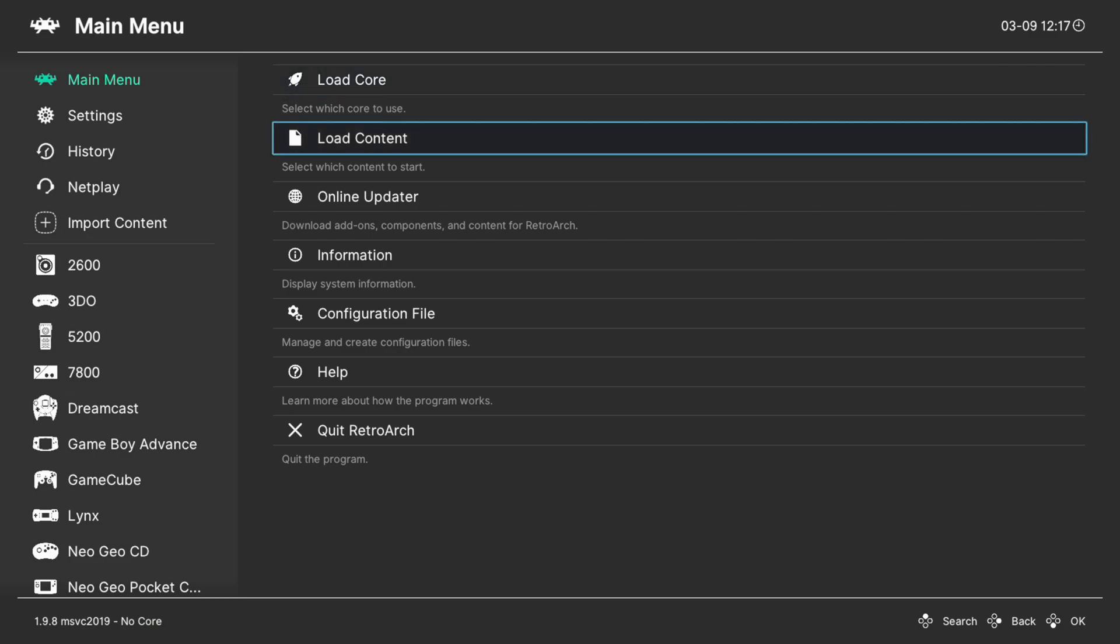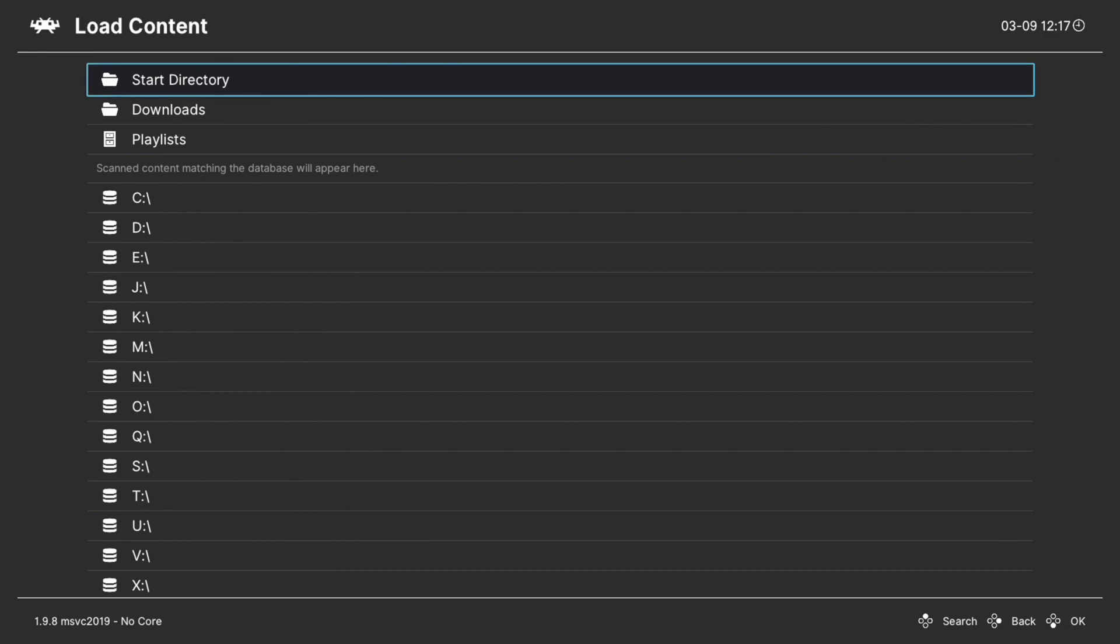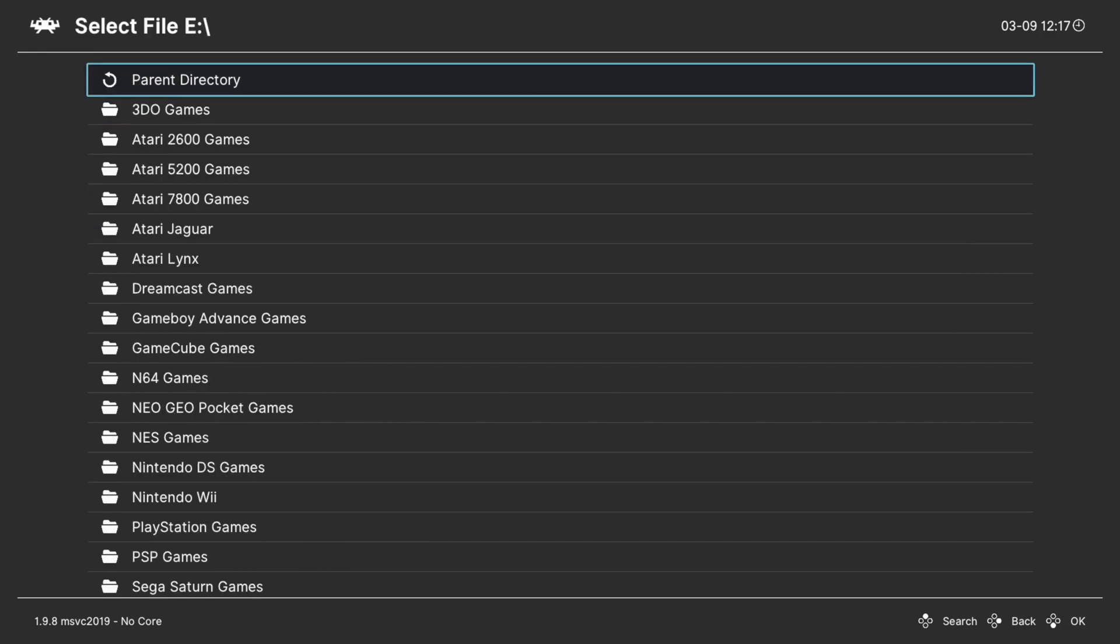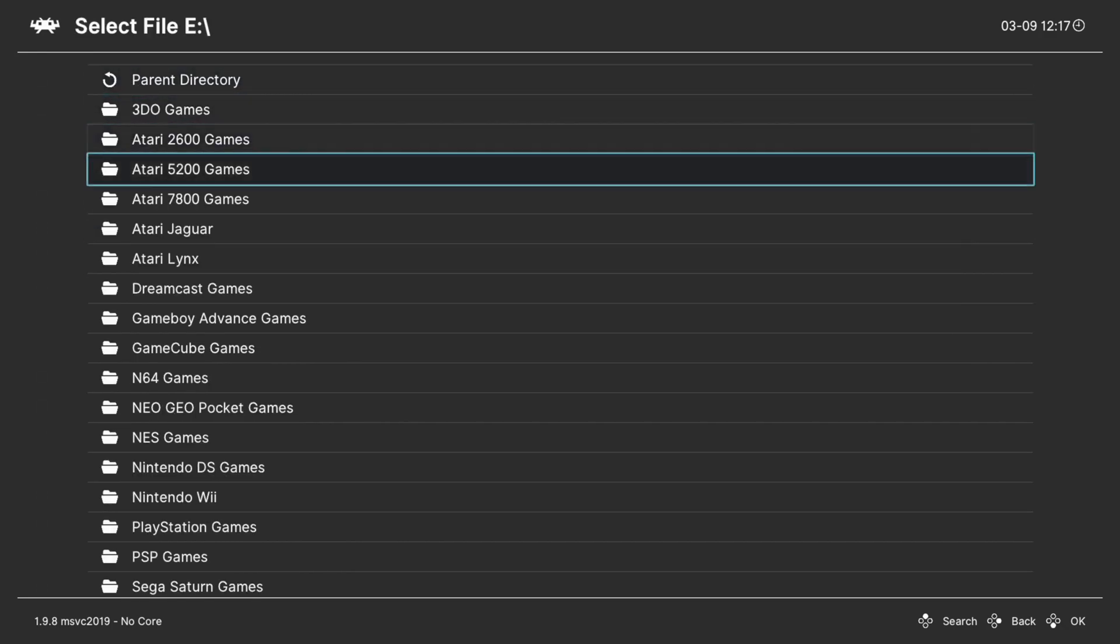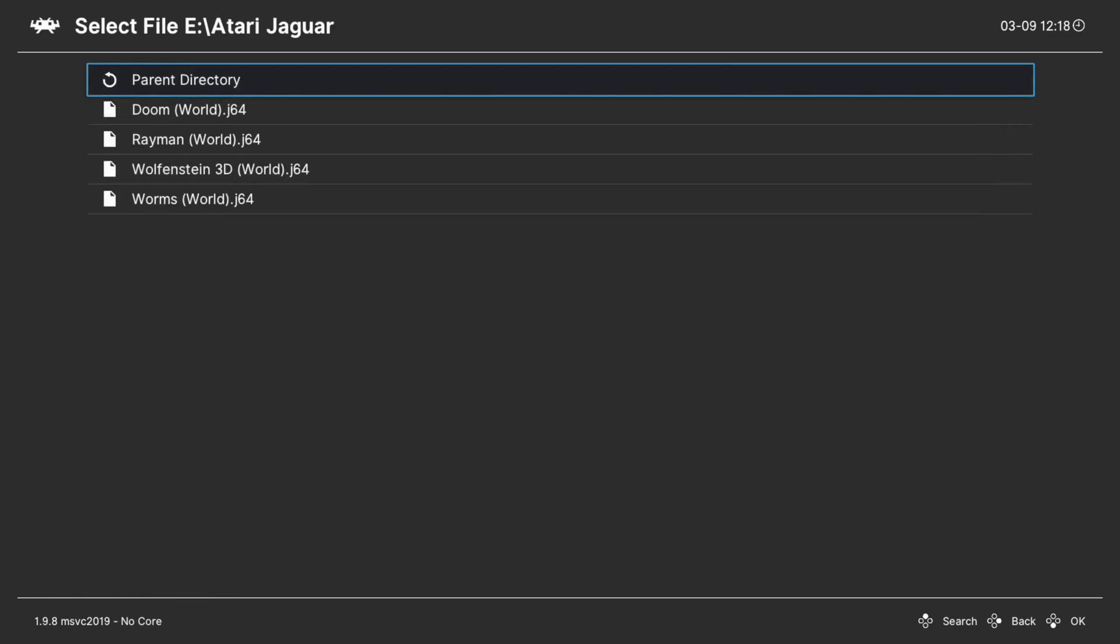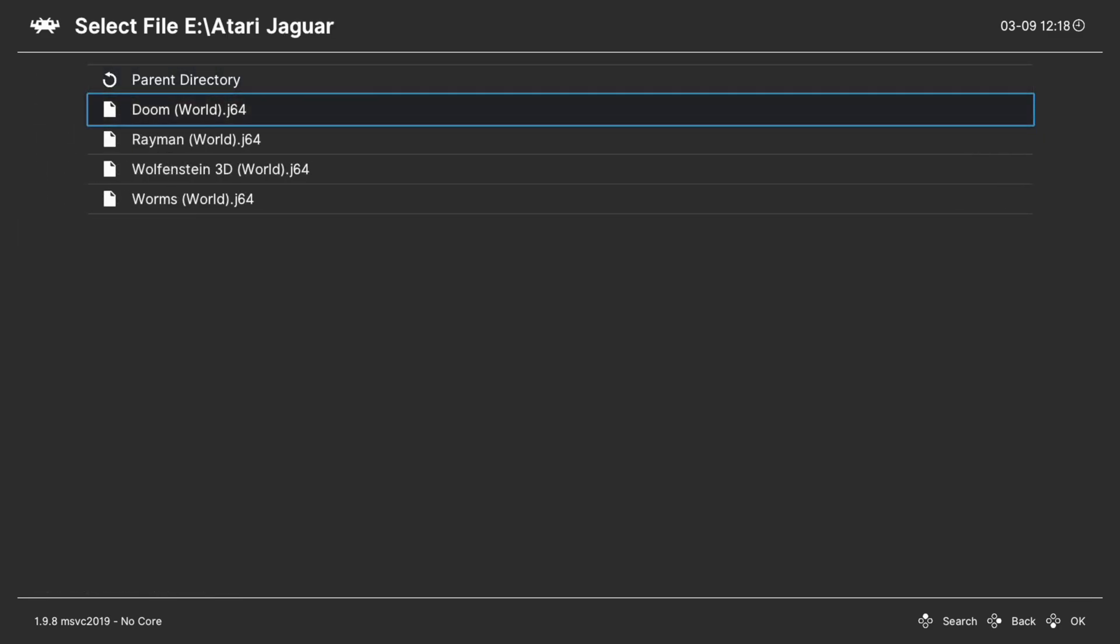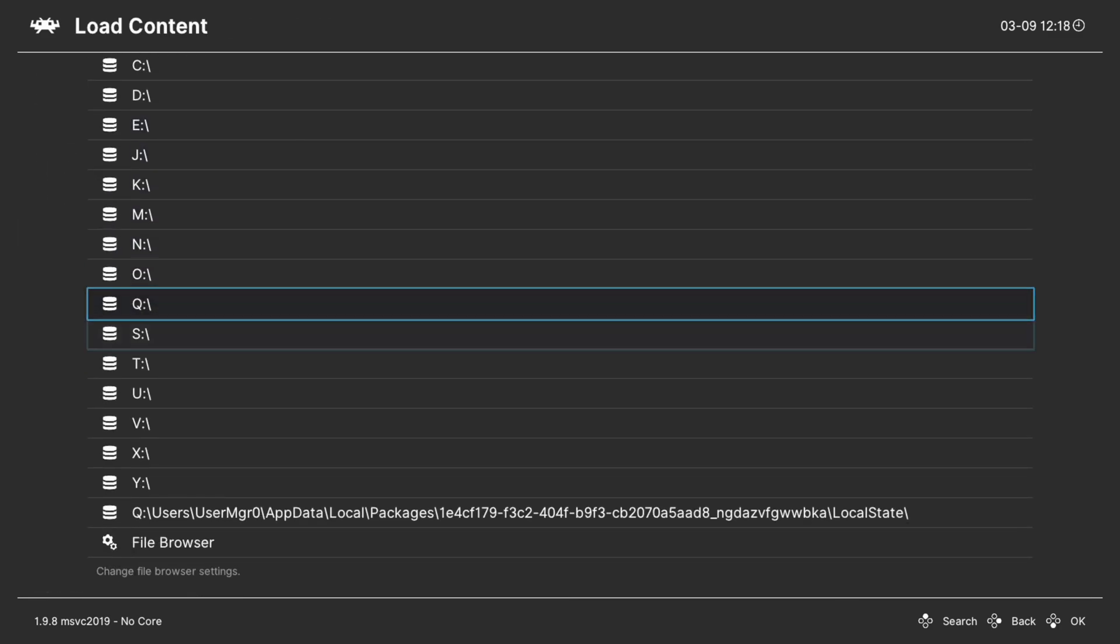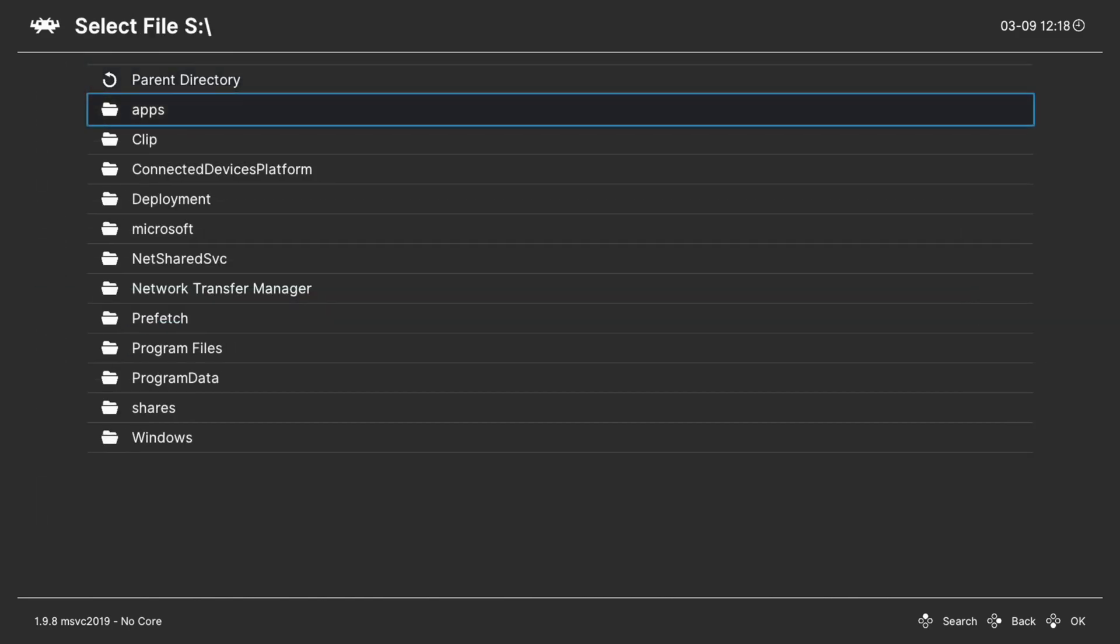One method to do so is to go to load content. If you have your games stored under USB, they're going to be under E. Find your folder with your games, select a game, choose a core, tell it to run. If you put them on the internal drive, they're going to be under S.